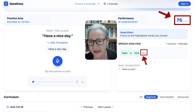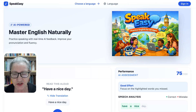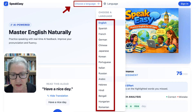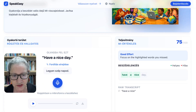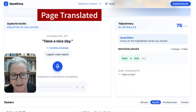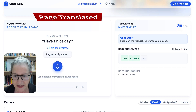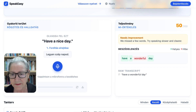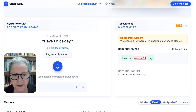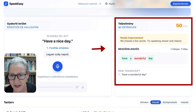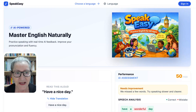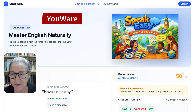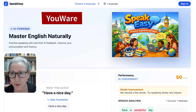If I change the language — let's say Hungarian — I get the translation of what I said. I tried again: 'Have a wonderful day.' Notice my mistake — I added 'wonderful' instead of 'nice,' so I got 50. But here is the translation; you can see it in your own language. I'm really proud of this and it's all thanks to Youware.